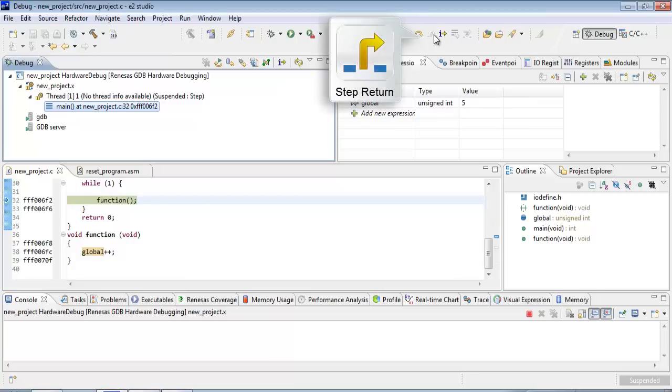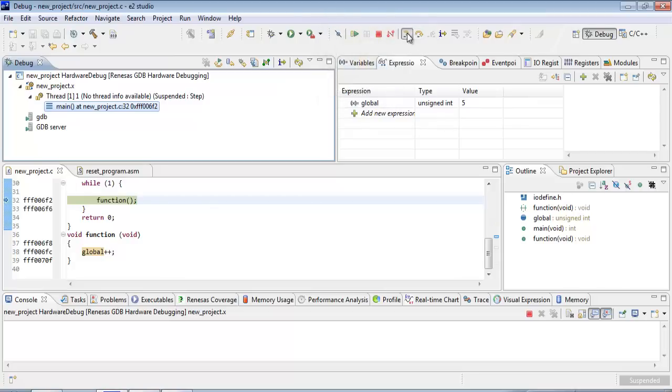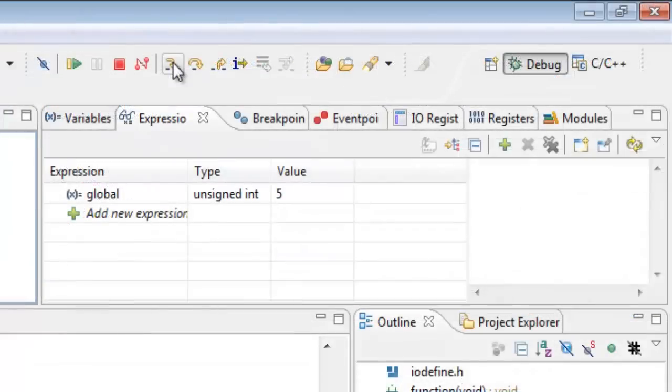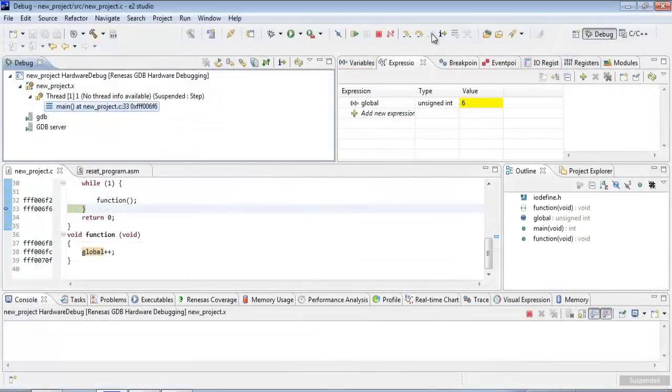Now here's a third option here. This is called step return. So if we end up in our function and we want to step out of it, one click here will send us to the return and back home again.